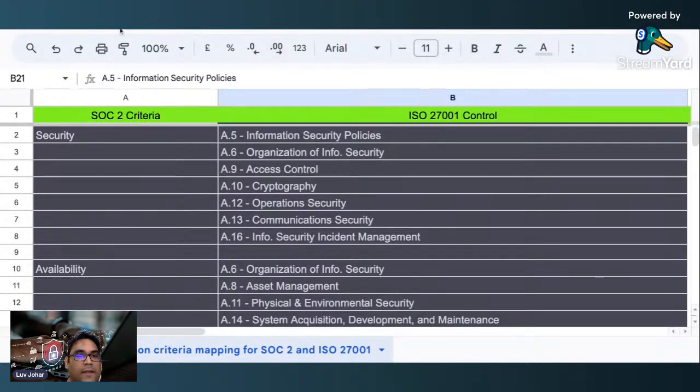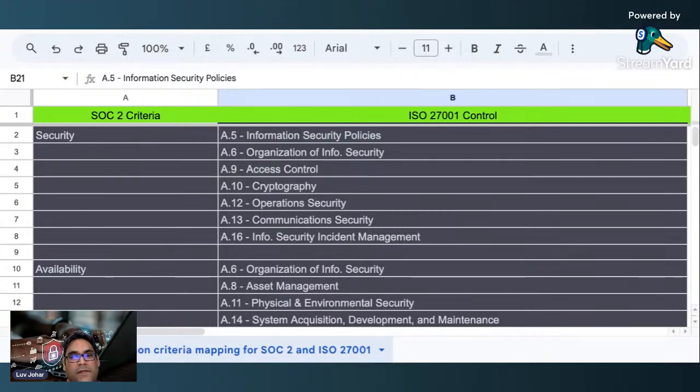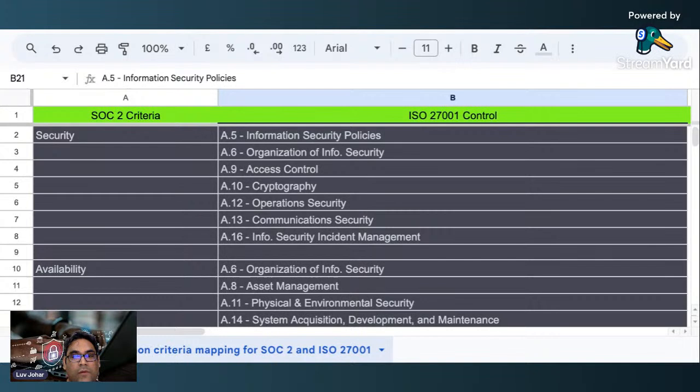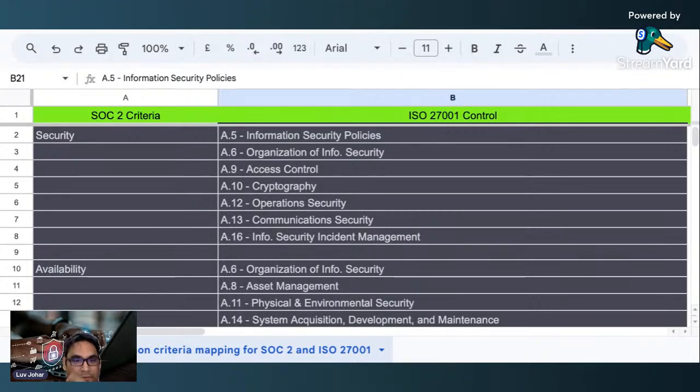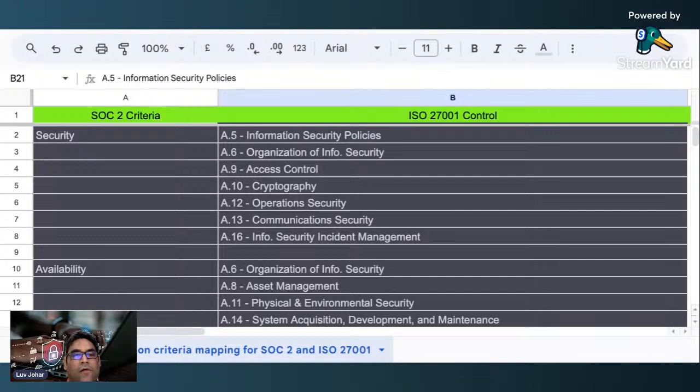I hope this is very useful for all of you watching this video. From here you can get a clear understanding of what all SOC 2 trust services criteria fall under which of the controls of ISO 27001.